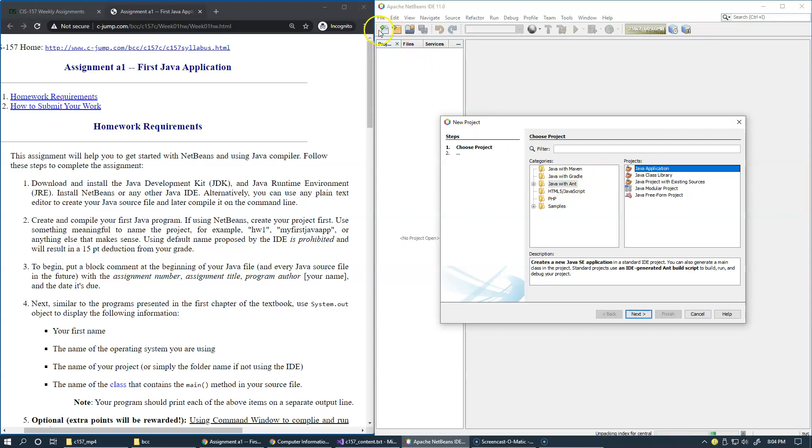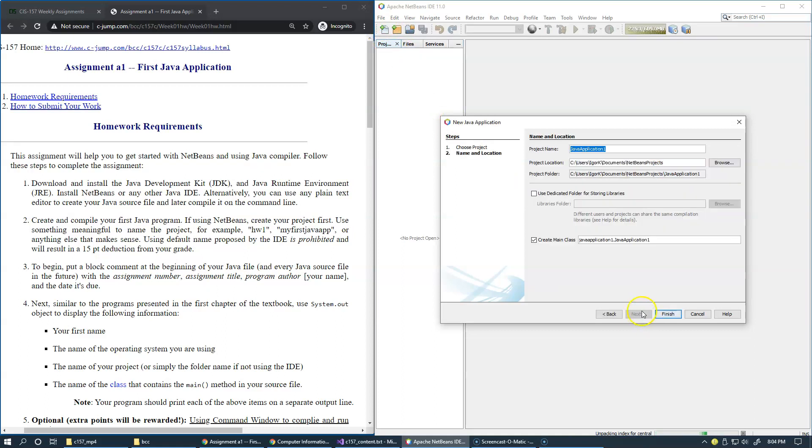Once again, you go File, Create New Project, click Java with Ant, and choose your Java application. Go to the next screen.